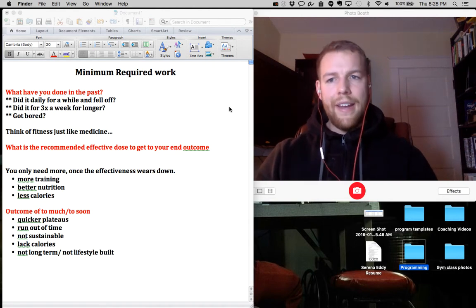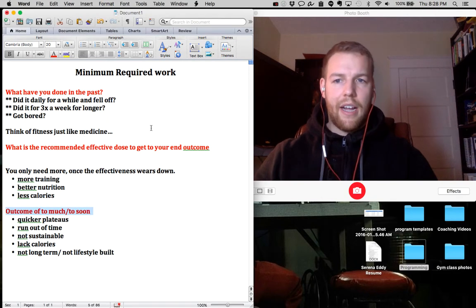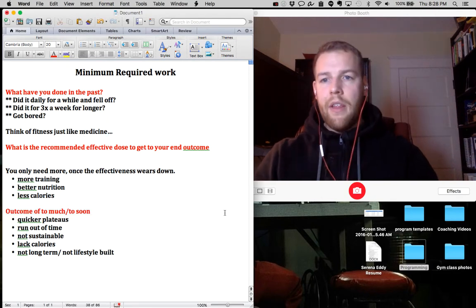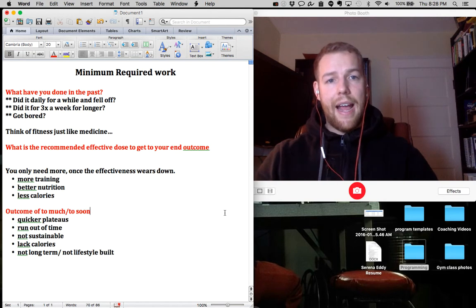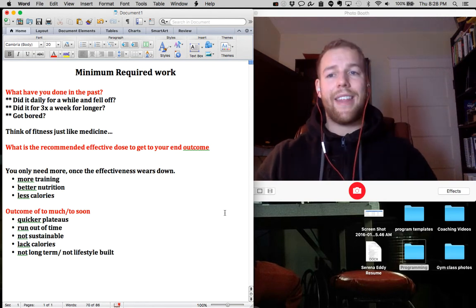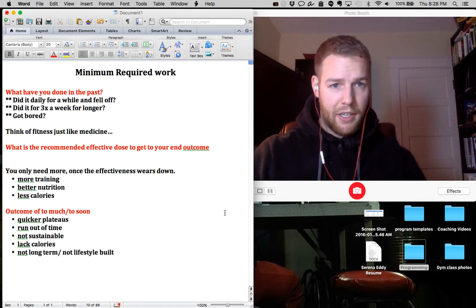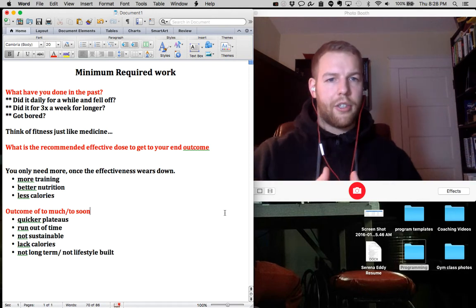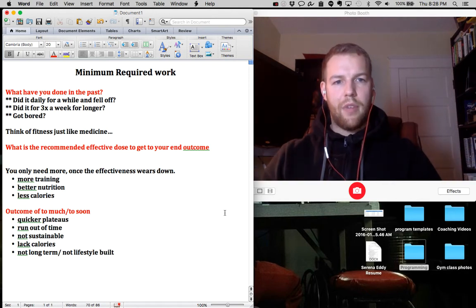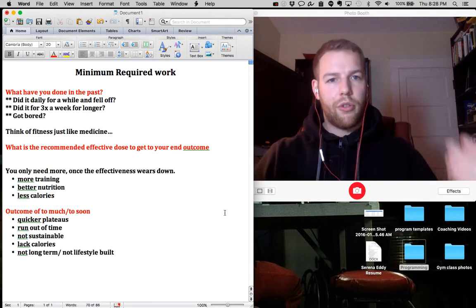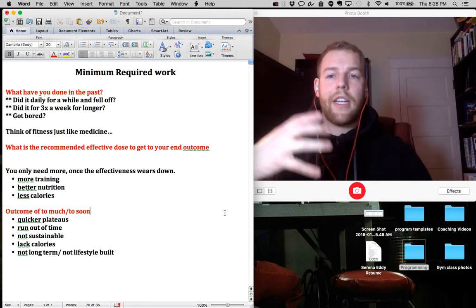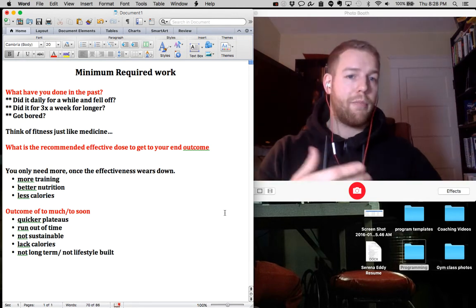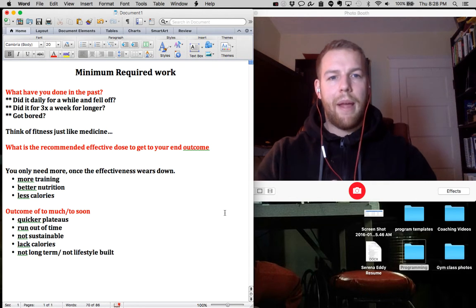And now the second piece here, the next thought I have about fitness, nutrition, everything is think about it just like medicine. If you were to go to the doctor for a broken arm or let's say for a surgery, they're going to give you a prescription for typically a pain pill.